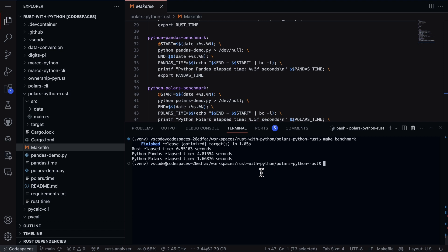And the Polars elapsed time was 1.16 seconds. So we see that the Pandas version is substantially slower, about five seconds, and in the case of the Rust version it's only about half a second. So that's a pretty substantial change there. And we also have the Python Polars which is also in Python, but because Polars has some optimizations here we can see that it was actually only 1.6 seconds.